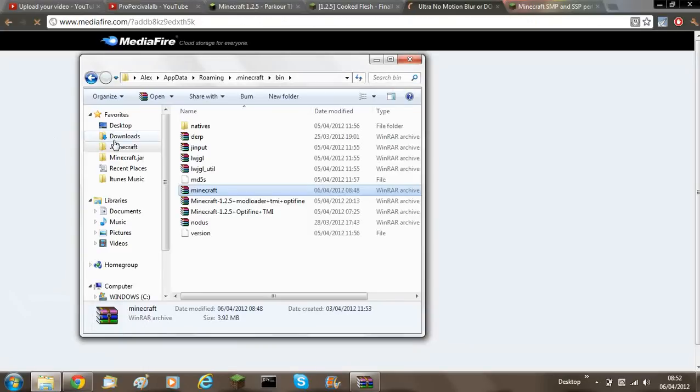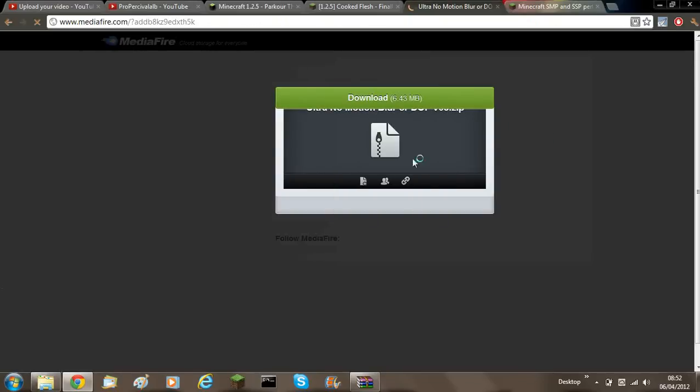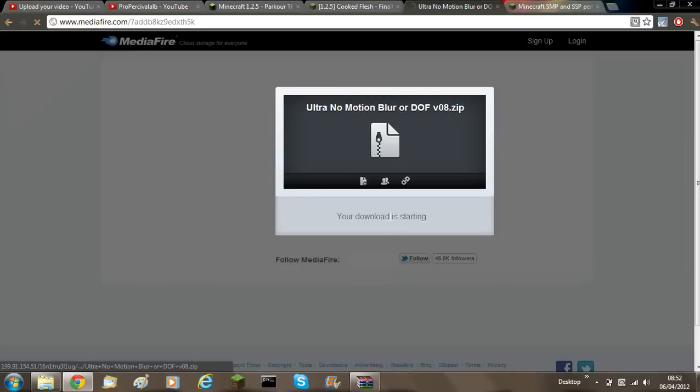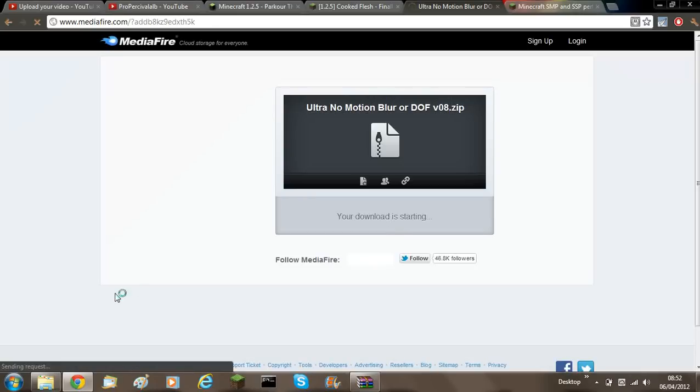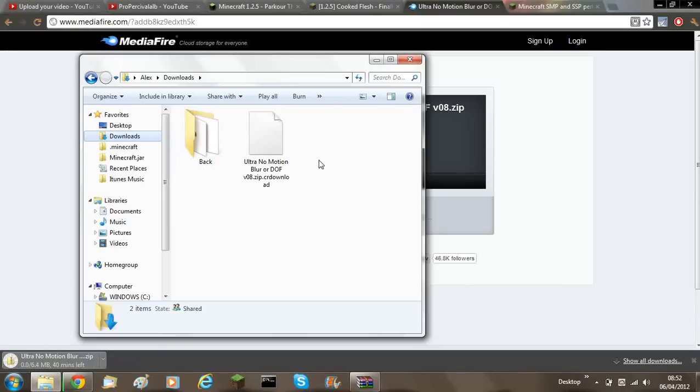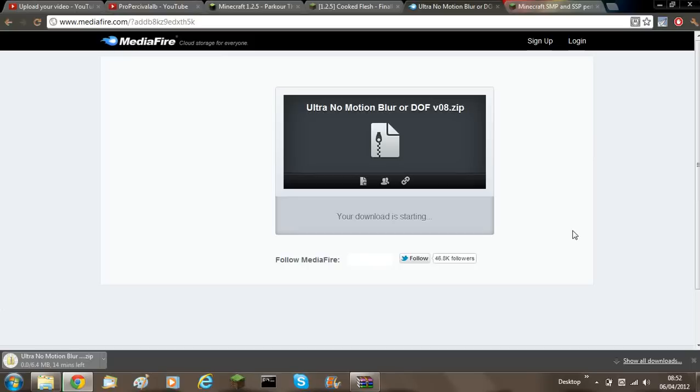Now you'll have to download the file from the media file. So just download. And then you'll go into your downloads folder. And then I'll have to wait until it's done.